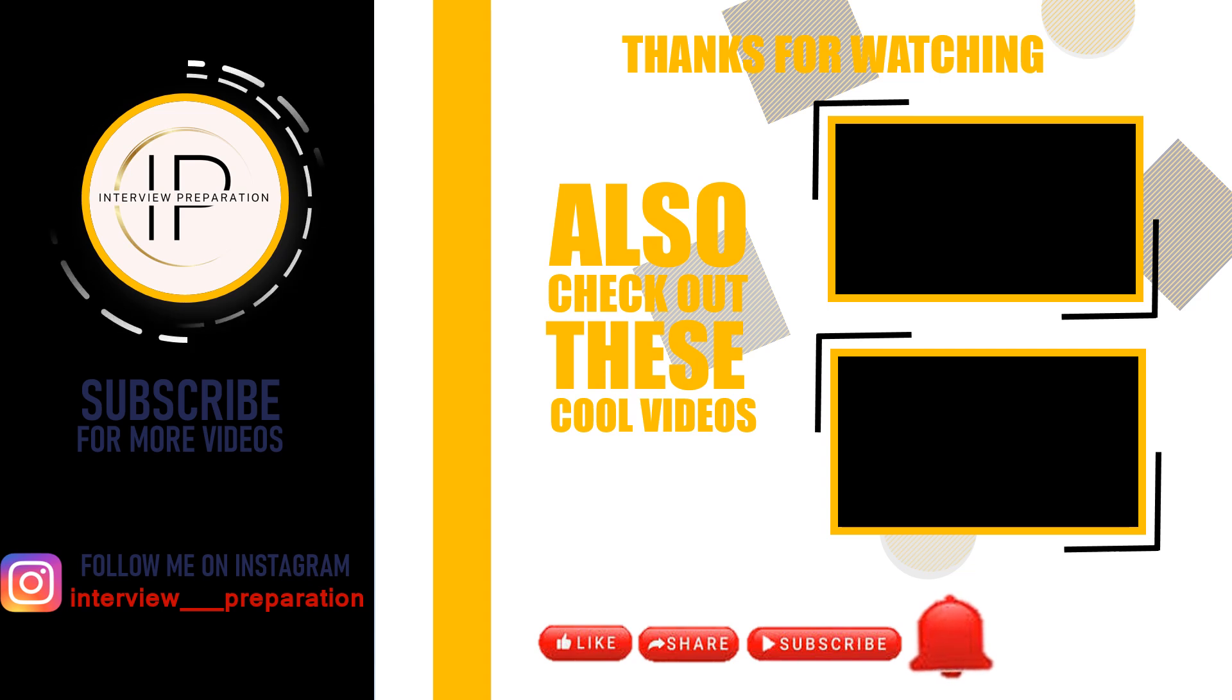If you found the video valuable, we encourage you to subscribe, like, comment and share. By subscribing, you will stay updated with our latest uploads and never miss out on new content that can benefit you.